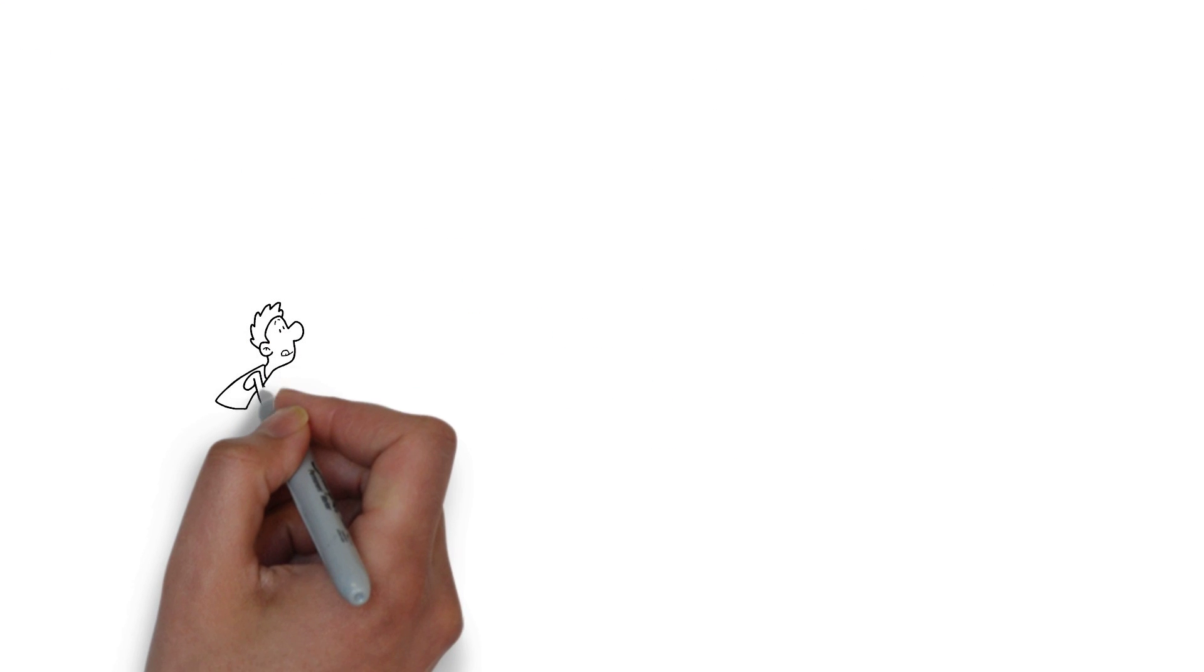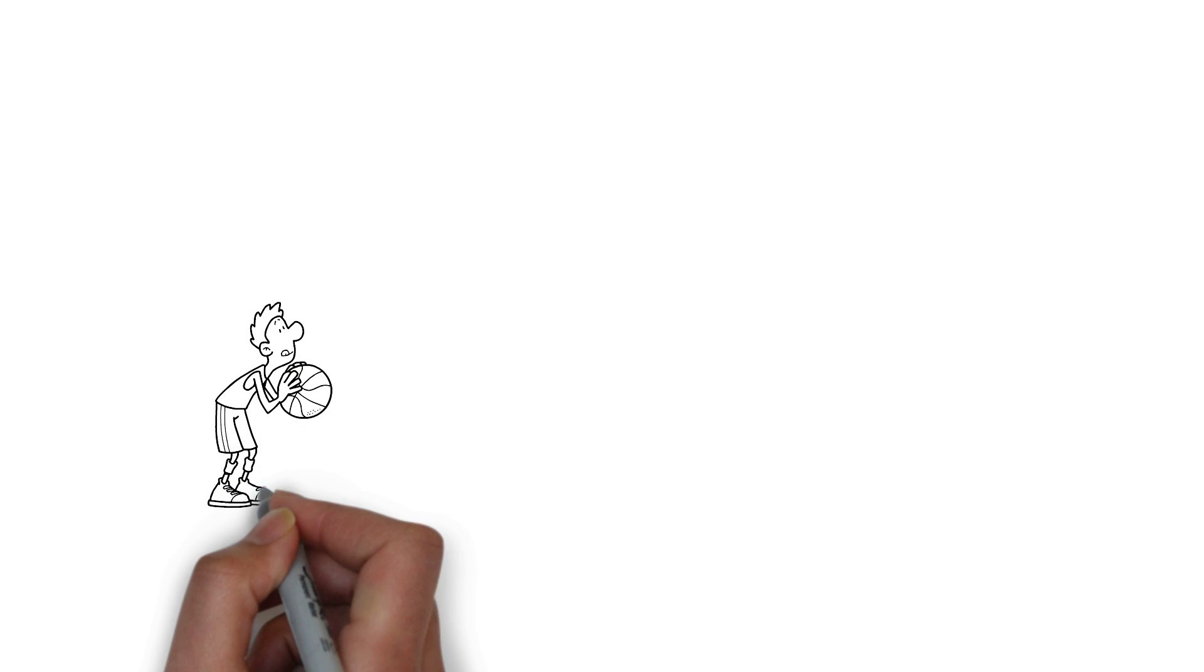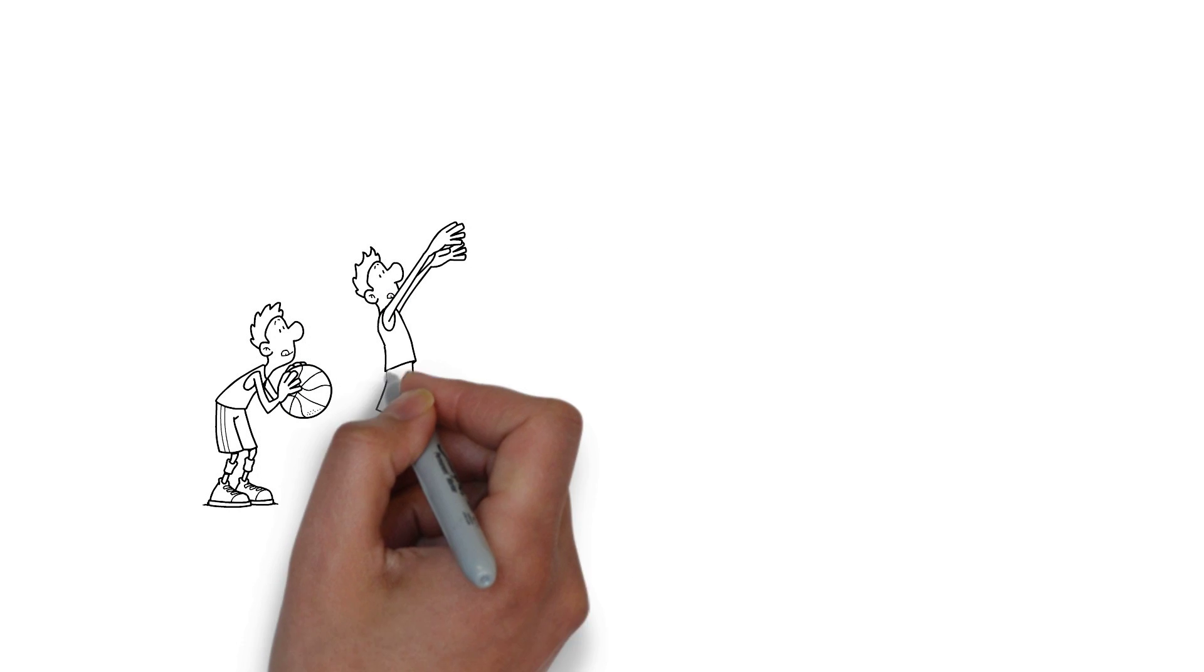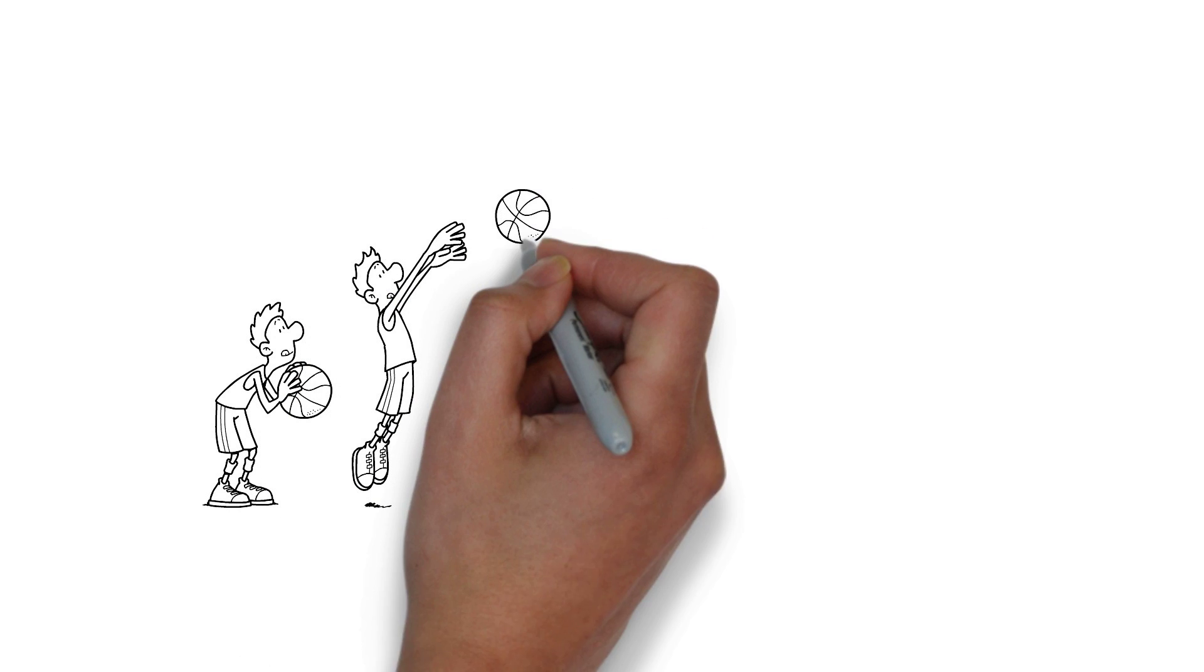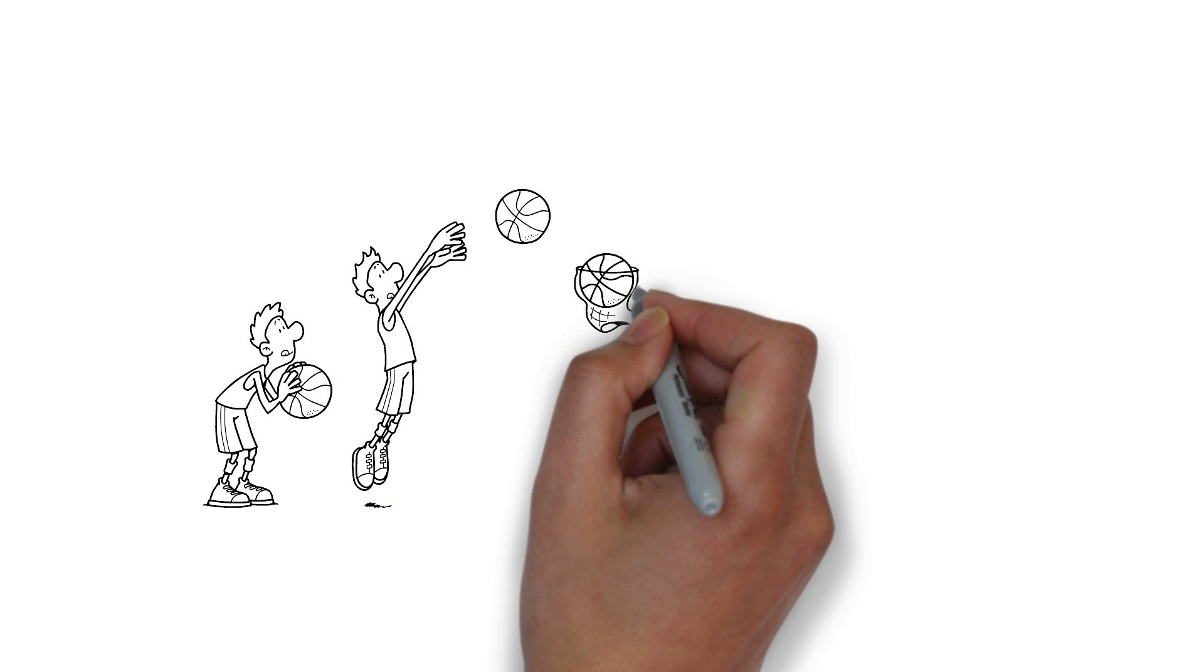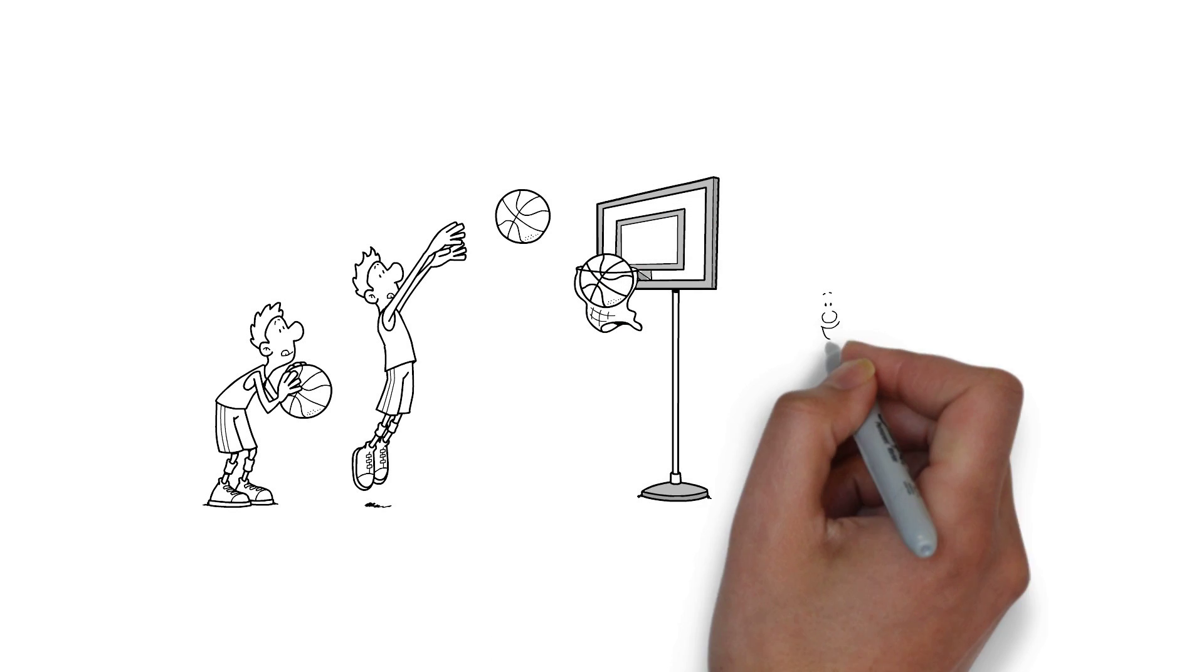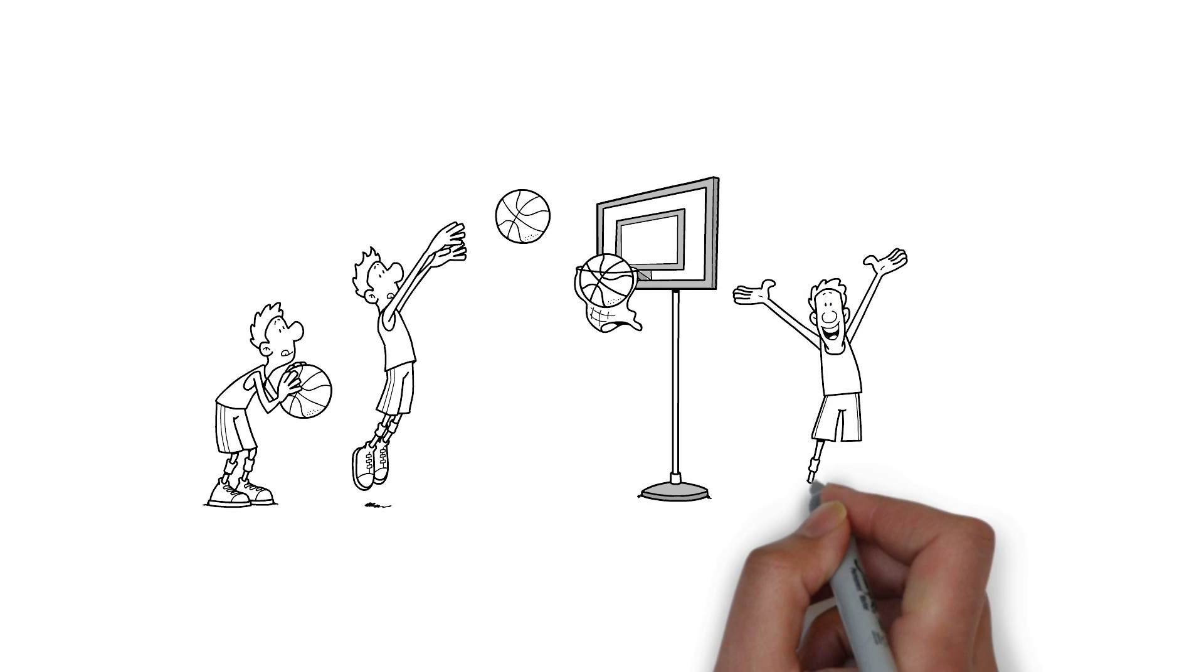For example, if you were to take up a sport such as basketball, the more you practice, the stronger the electrical signaling in the brain region for that pathway. Eventually, you will be able to carry out free throws without even thinking about it. This is known as muscle memory.